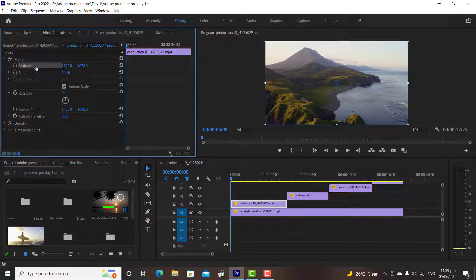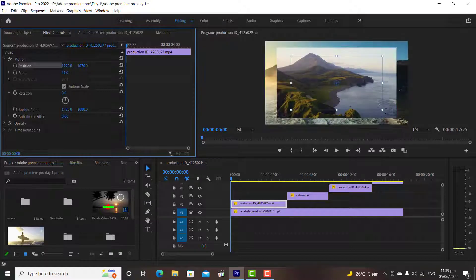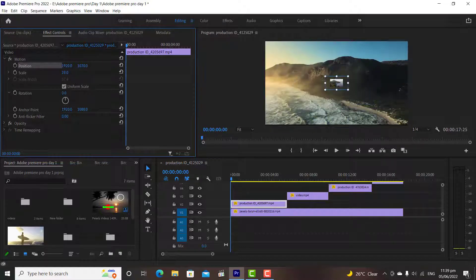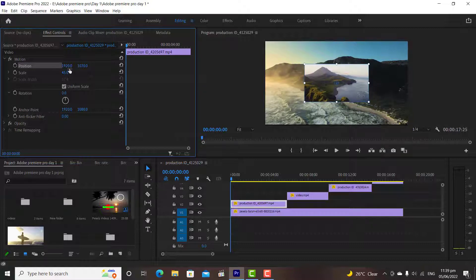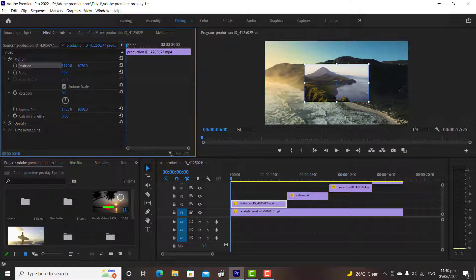Similarly, if decrease the scale values, it will decrease the scale of the video clip. And if we increase, it will increase the scale. Here I want to give you a pro tip. The pro tip is we can move our clips, and also we can increase and decrease the scale of our media on the program window using selection tool.